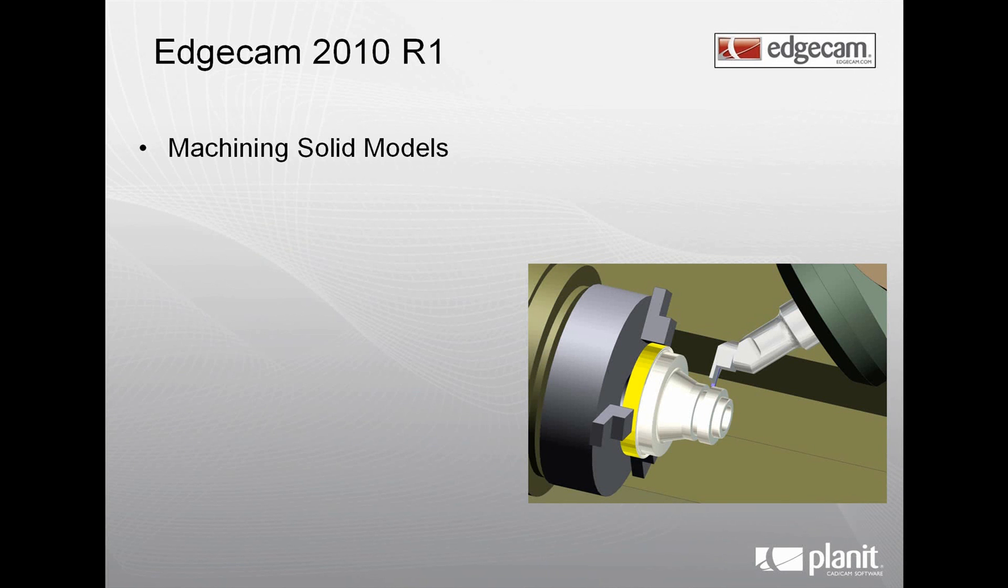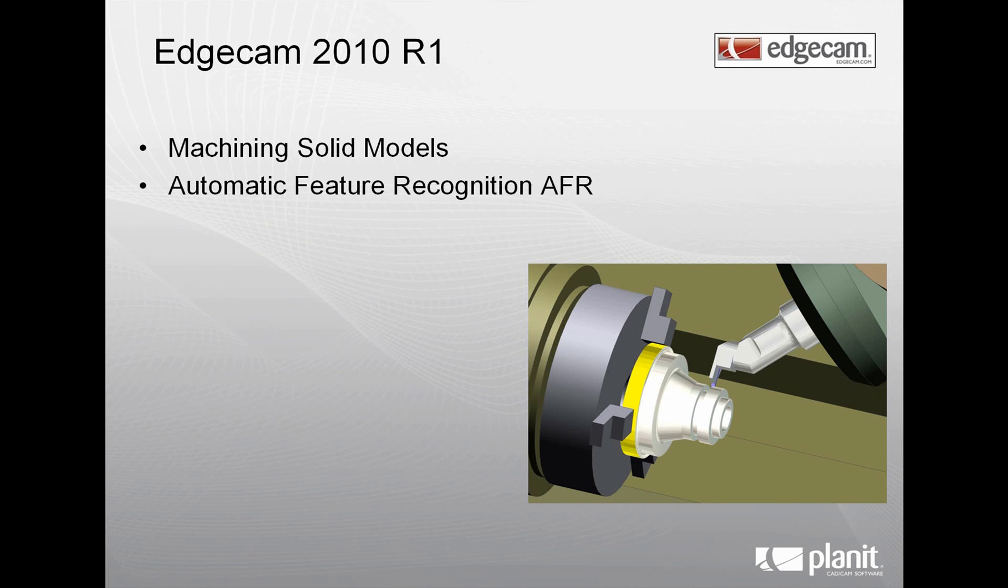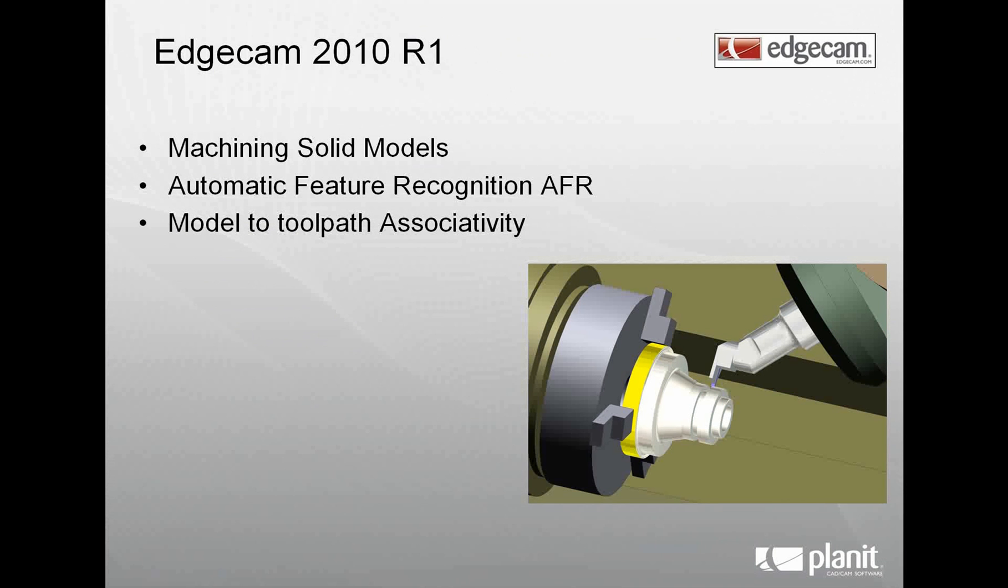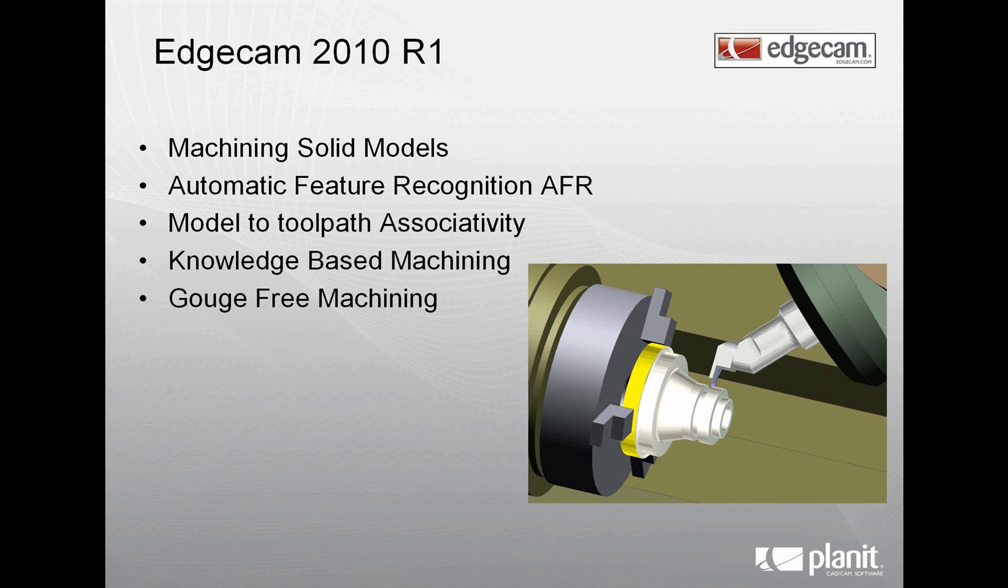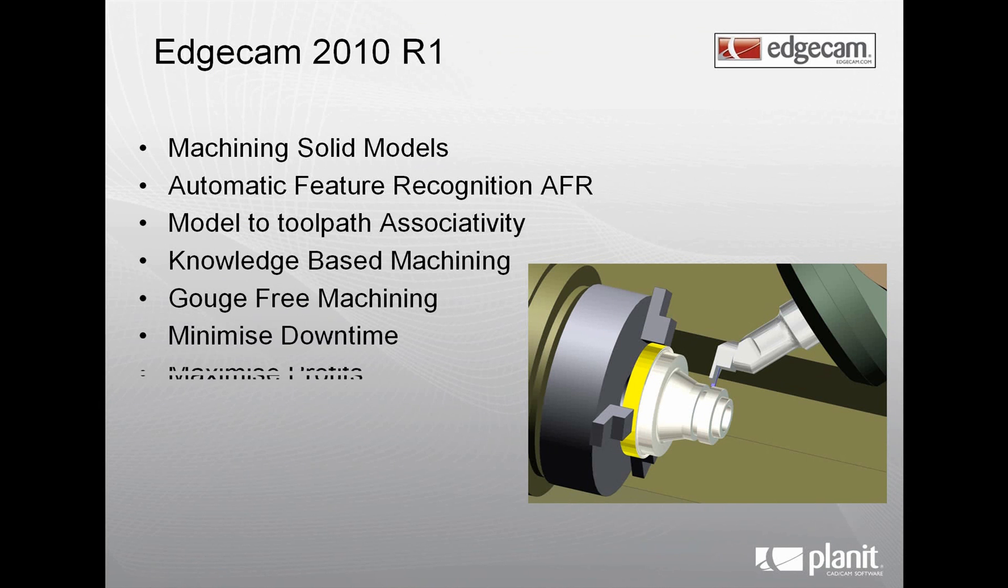Welcome to this demonstration of Edgecam Solid Machinist. During the next 5 minutes you will witness the creation of a solid model, how toolpaths are automatically created on the features belonging to that solid model using knowledge-based machining. This rapid manufacturing process is gouge-free, thus minimizing your downtime and maximizing your profits.